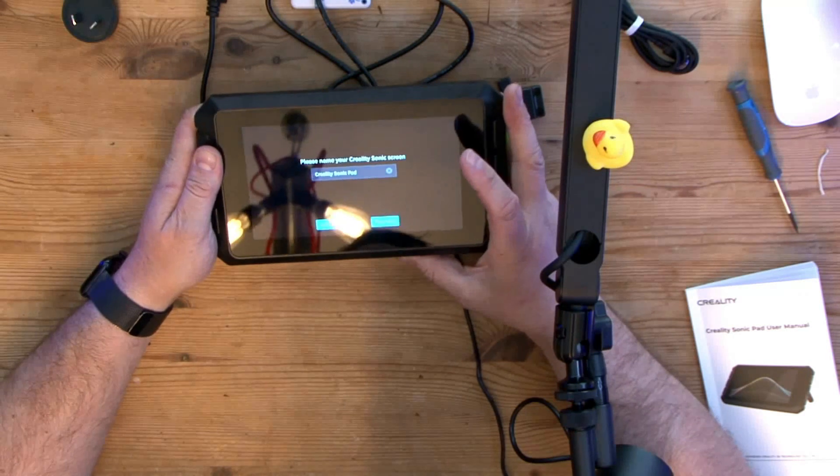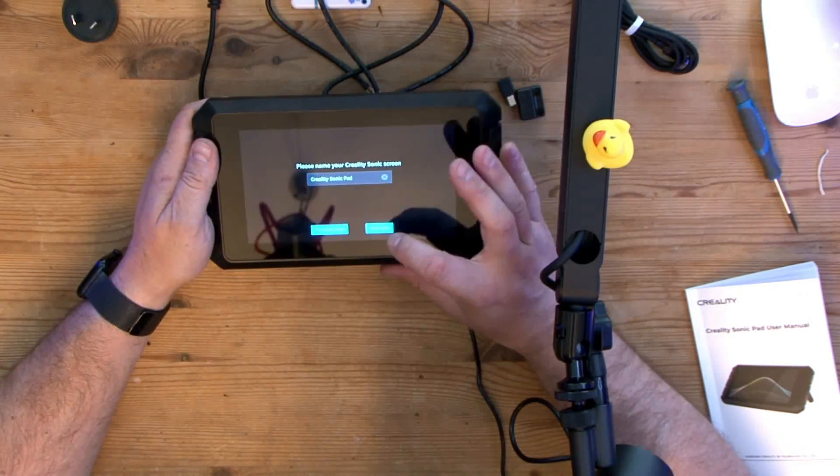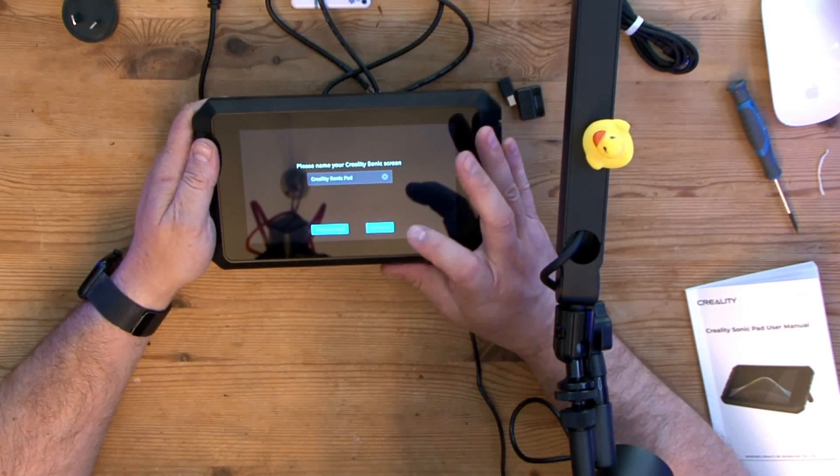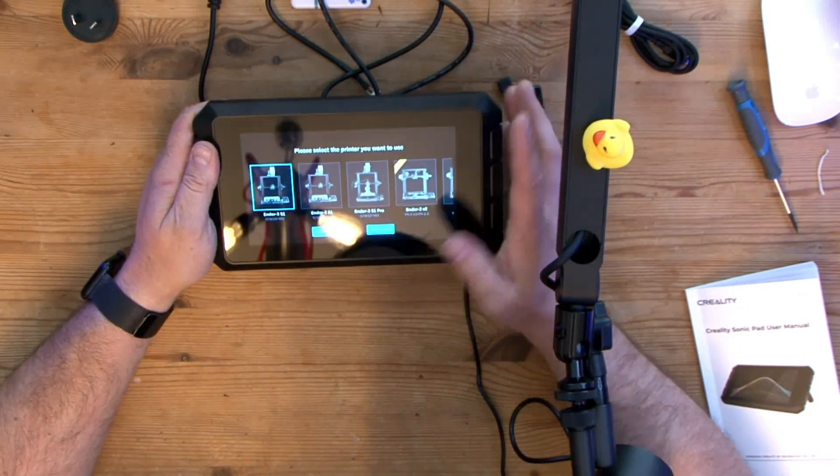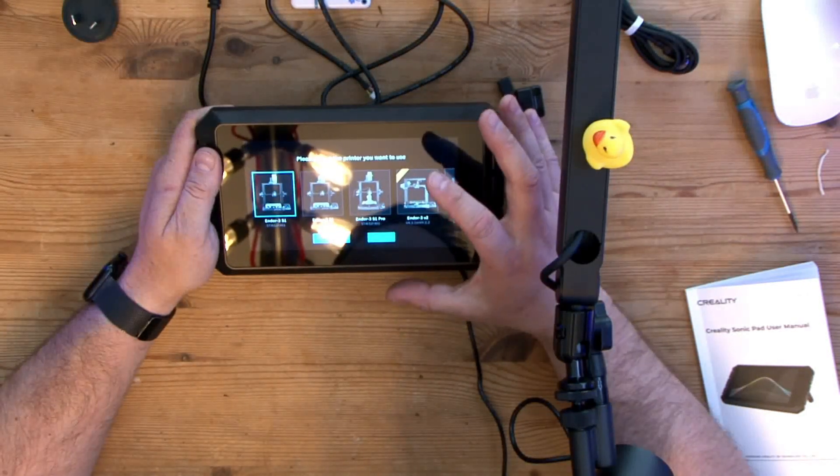And we're going to call this the Creality Sonic Pad.